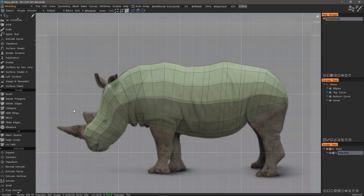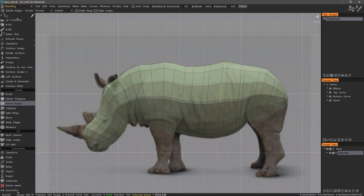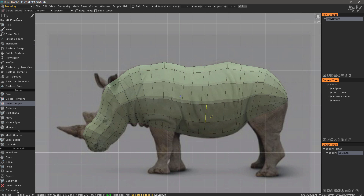Let's start by going to the Tweak section. If I wanted to delete edges or entire edge loops, I could use the Delete Edges tool. I could delete one edge at a time or hold down the Control key and you'll see it highlighted. Then you can click on it to remove an entire edge loop. I'll undo. If I want to adjust the position of any of the edge loops, I can easily do that with the Slide Edges tool.